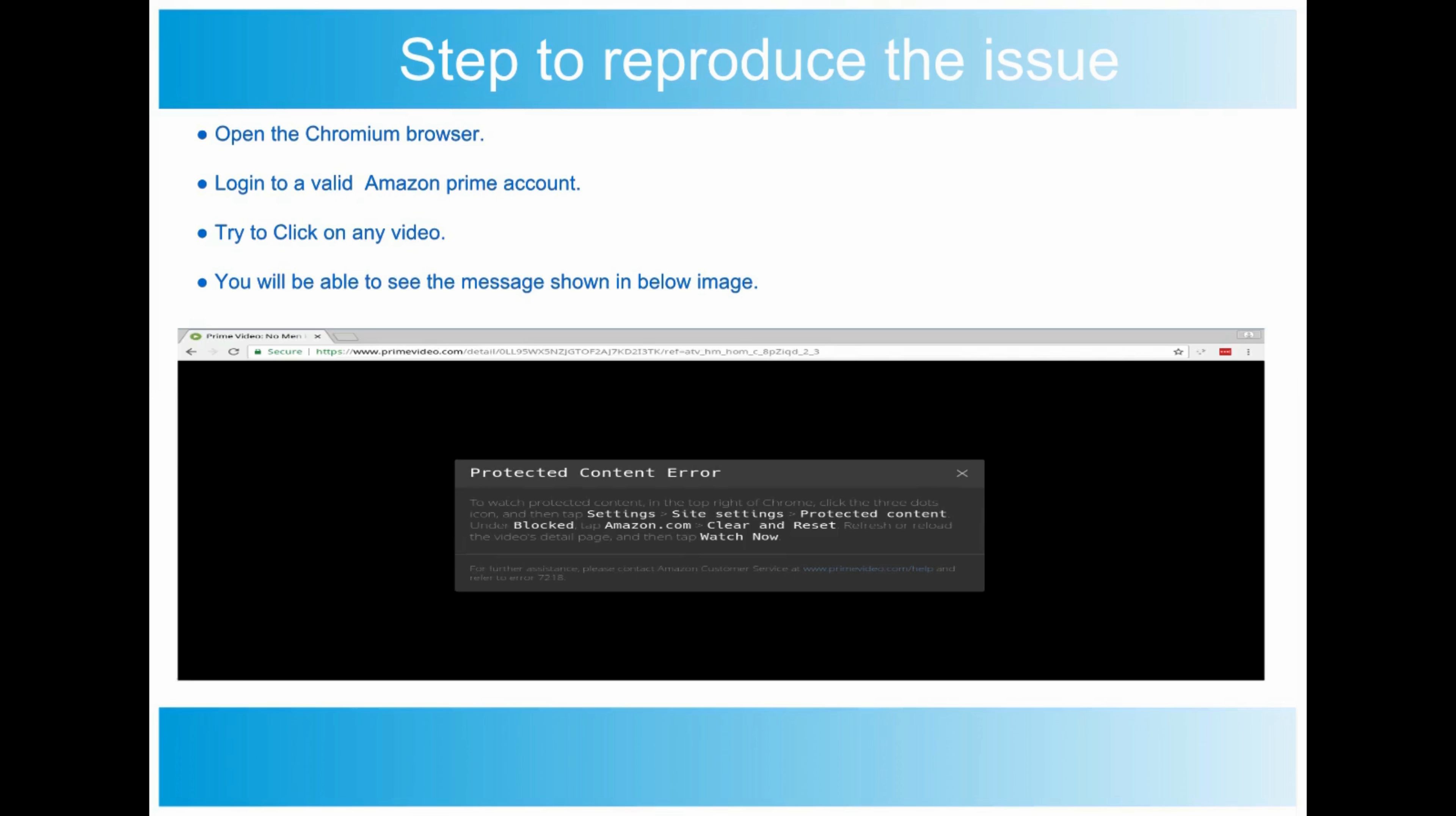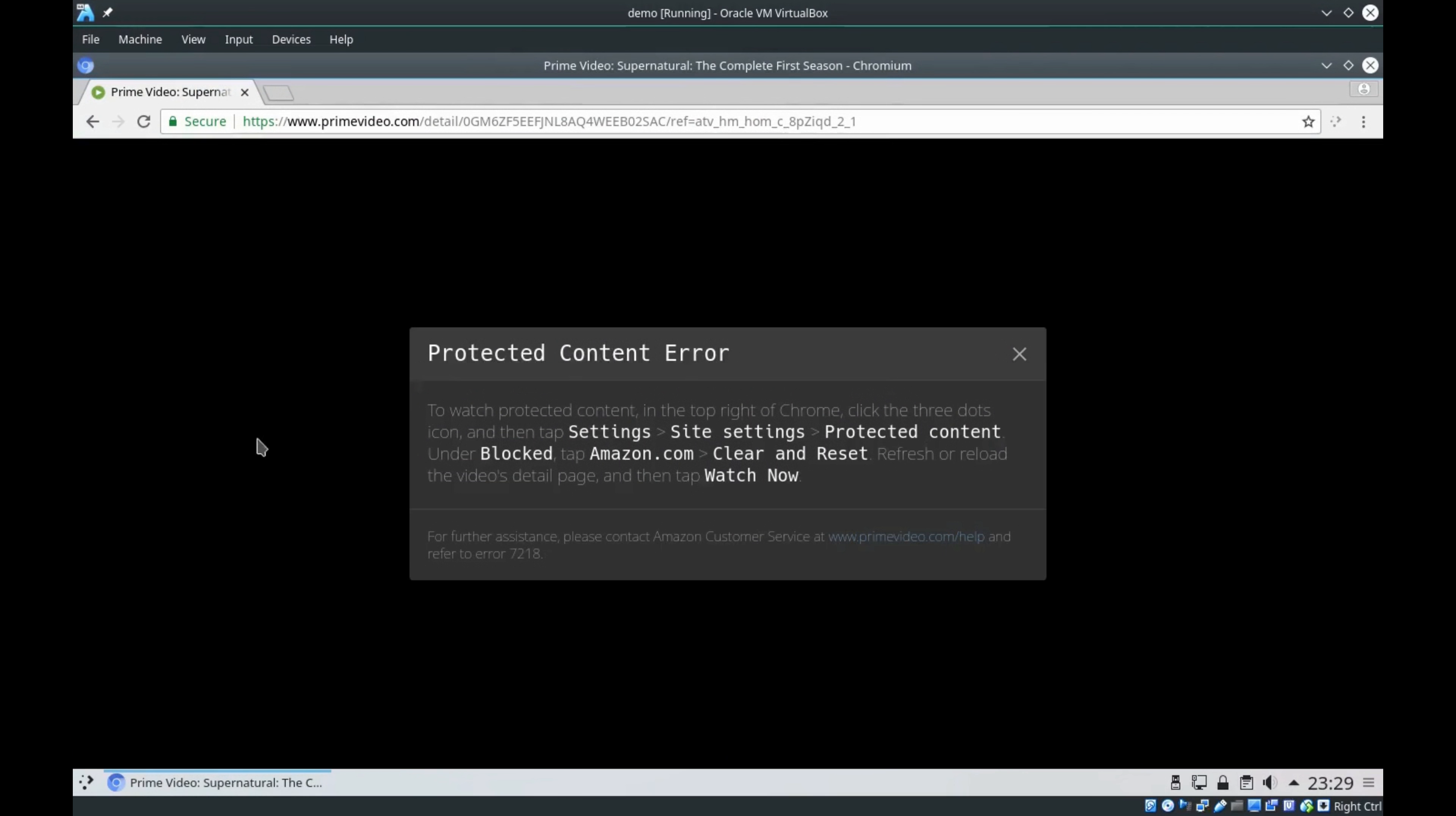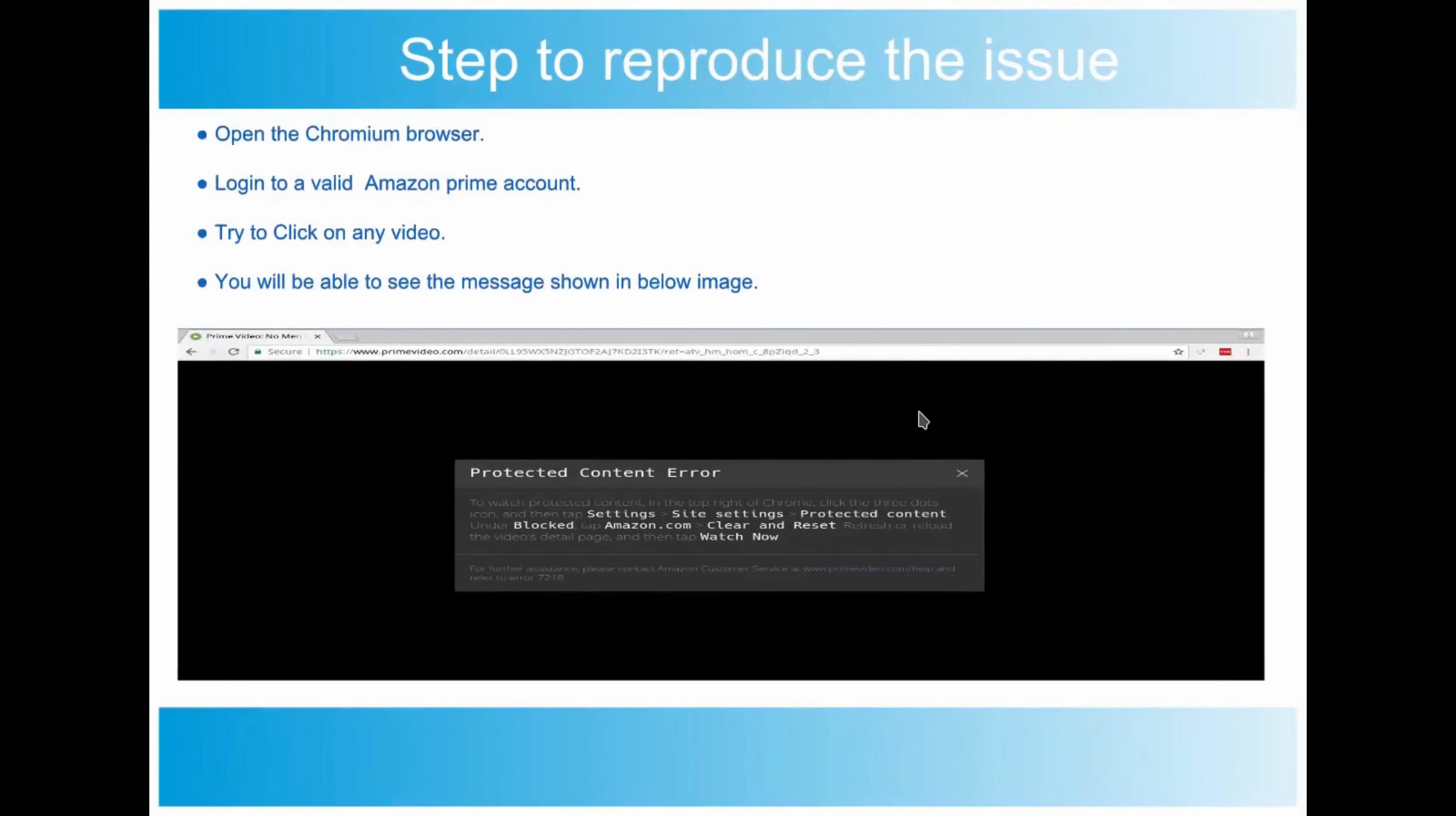To reproduce this is very simple. We can open the Chromium browser and open Amazon Prime video. If you try to play that video, you will see a message like protected content error. I'll show you now.